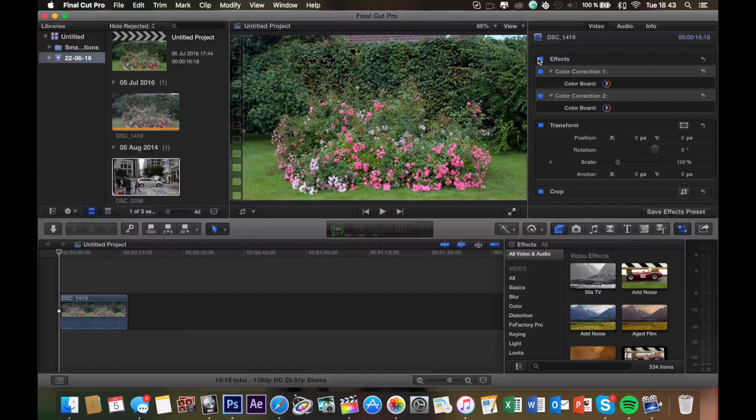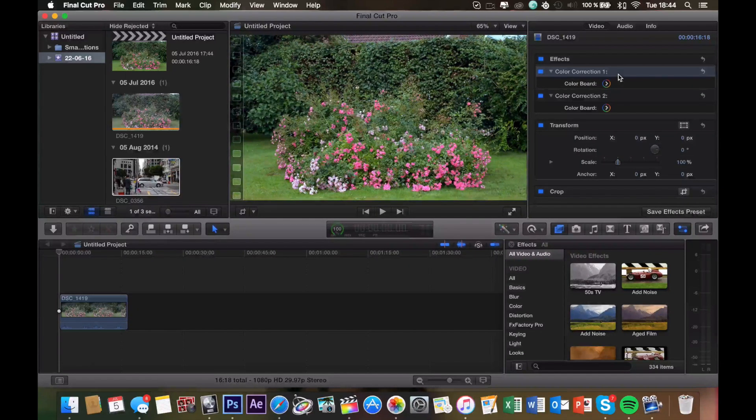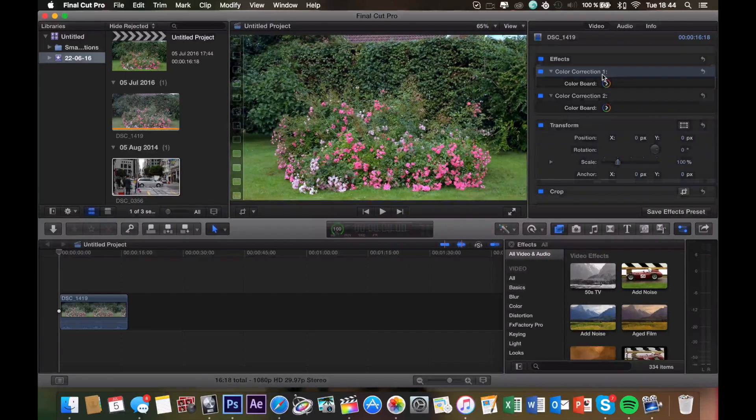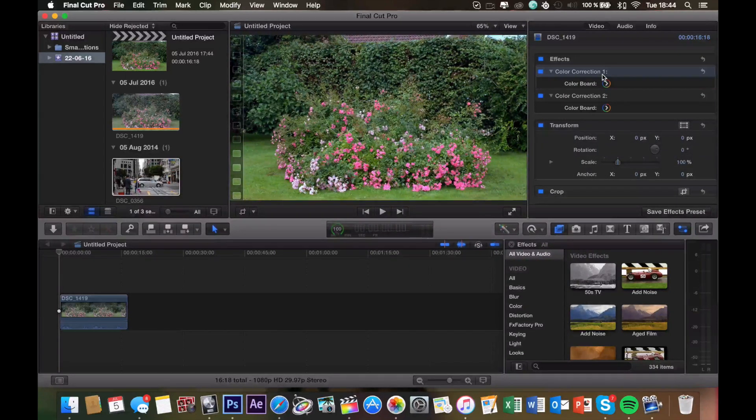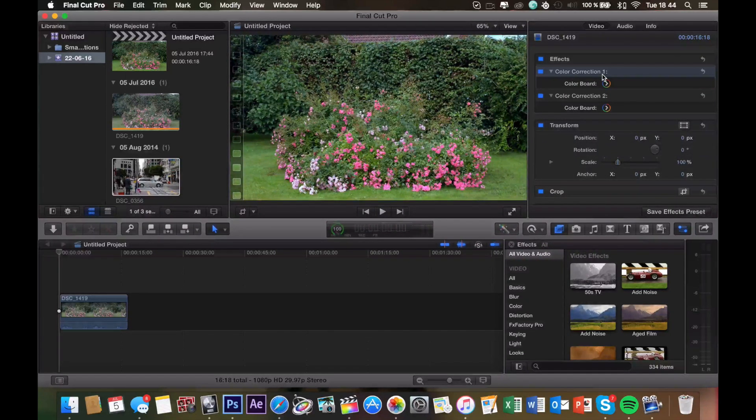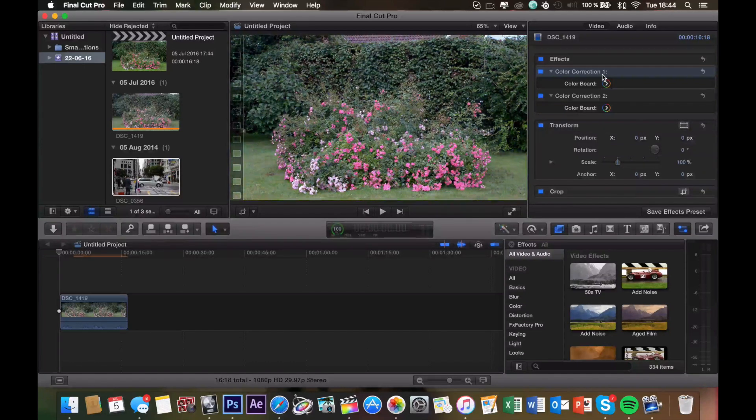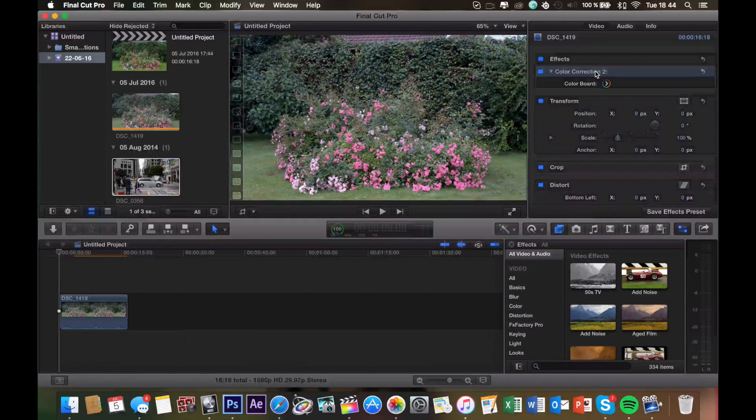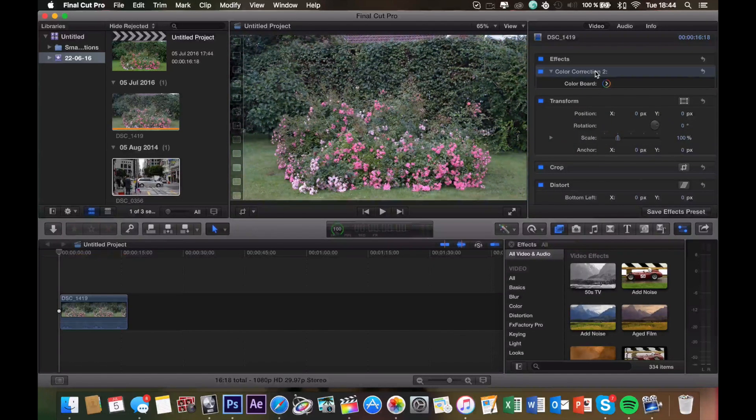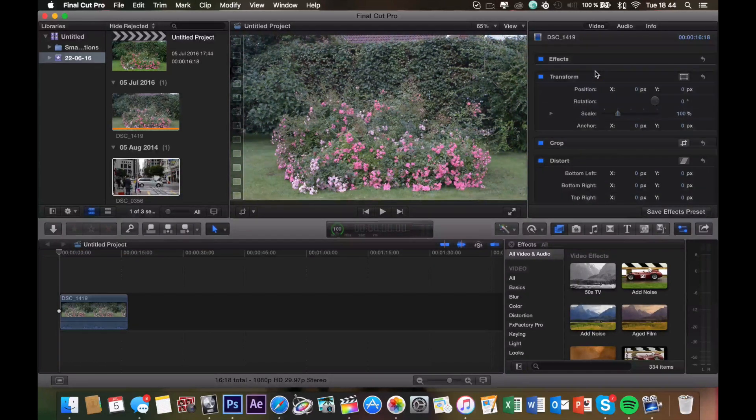So let me show you how I did it. First off, let me delete the color corrections I already added, so we can start from the beginning. Just like that.